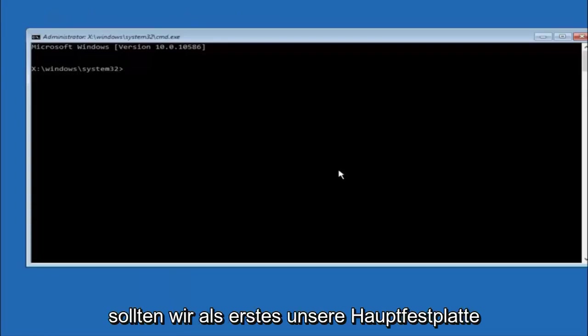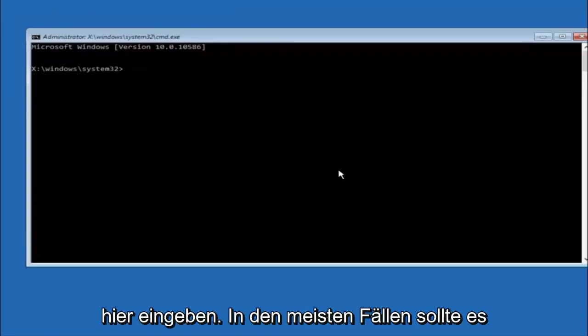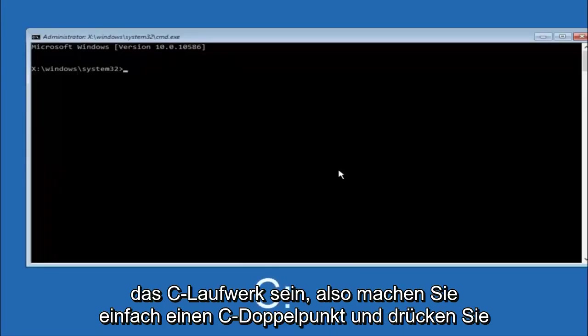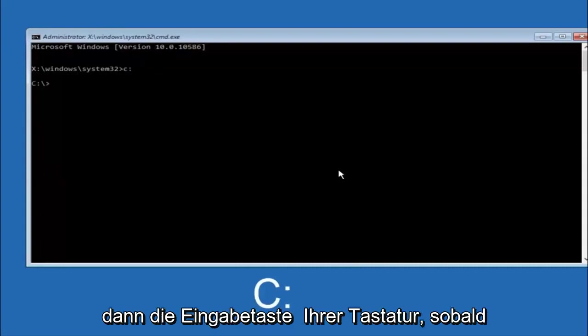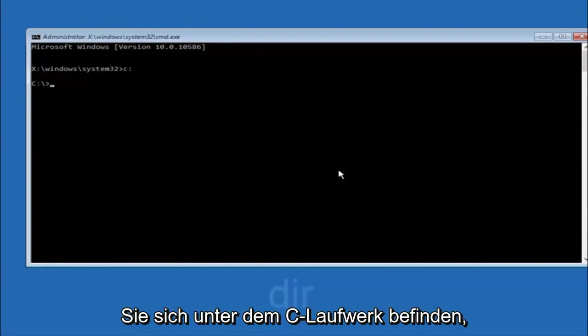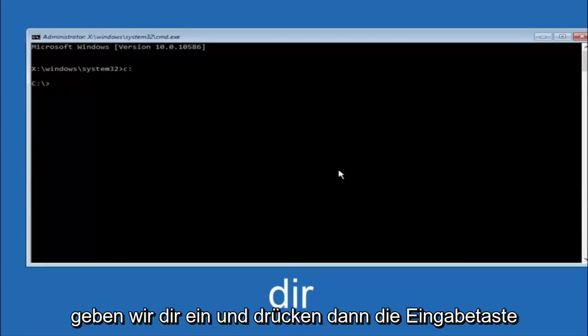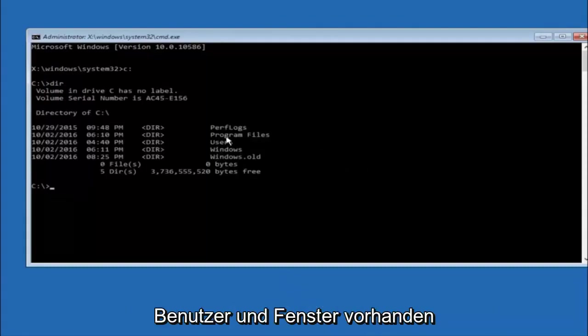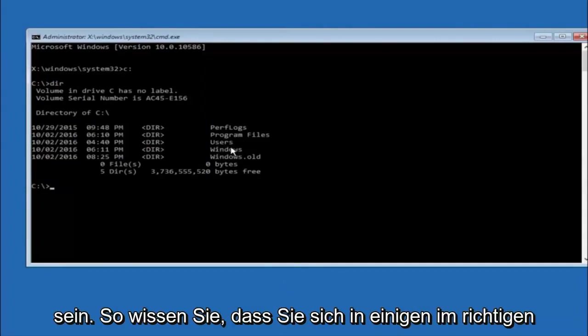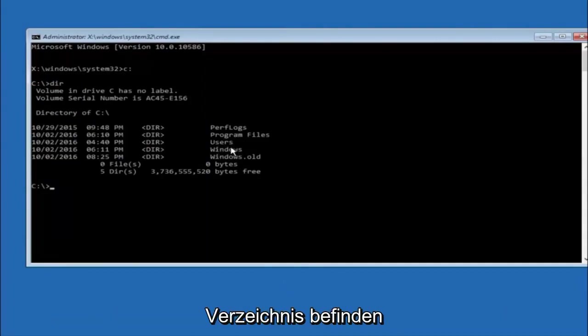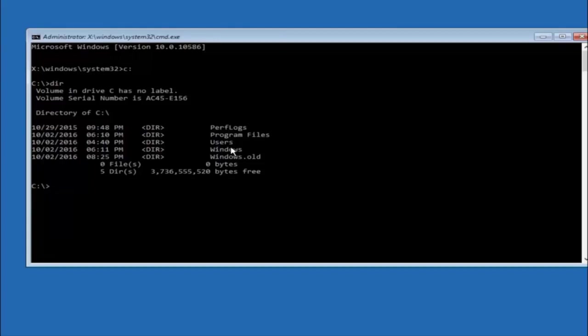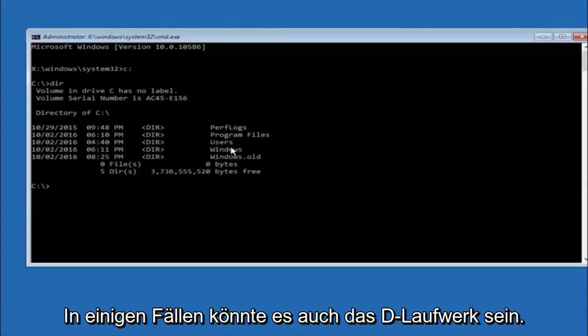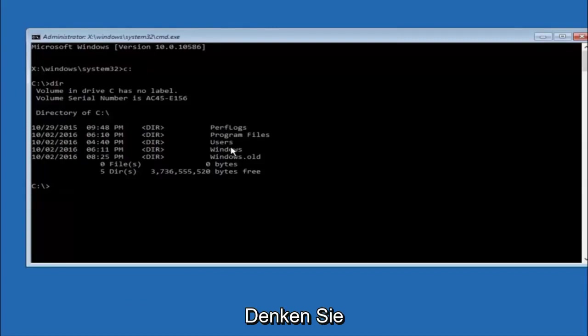Okay so the first thing we should do is type our main hard drive here. In most cases it should be the C drive. So you just do a C colon. And then hit enter on your keyboard. So once you're underneath the C drive we're going to type in DIR. And then hit enter on your keyboard. It should have program files, users, and windows all in there. That's how you know you're in the right directory. In some cases it might be the D drive as well. So just keep that in mind.